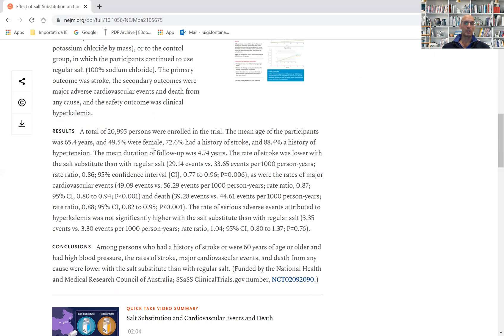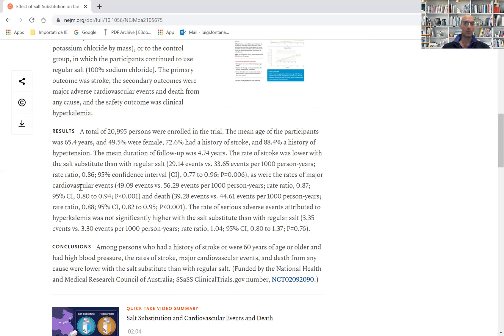People using the salt substitute had a 14% lower risk of stroke, a 13% lower risk of cardiovascular events, and a 12% lower risk of death.